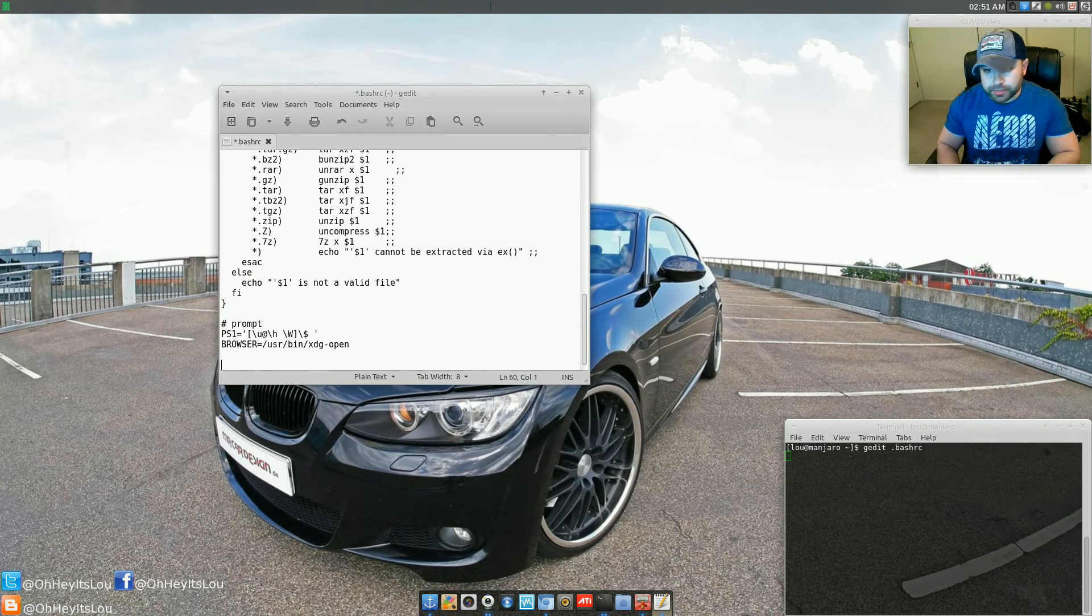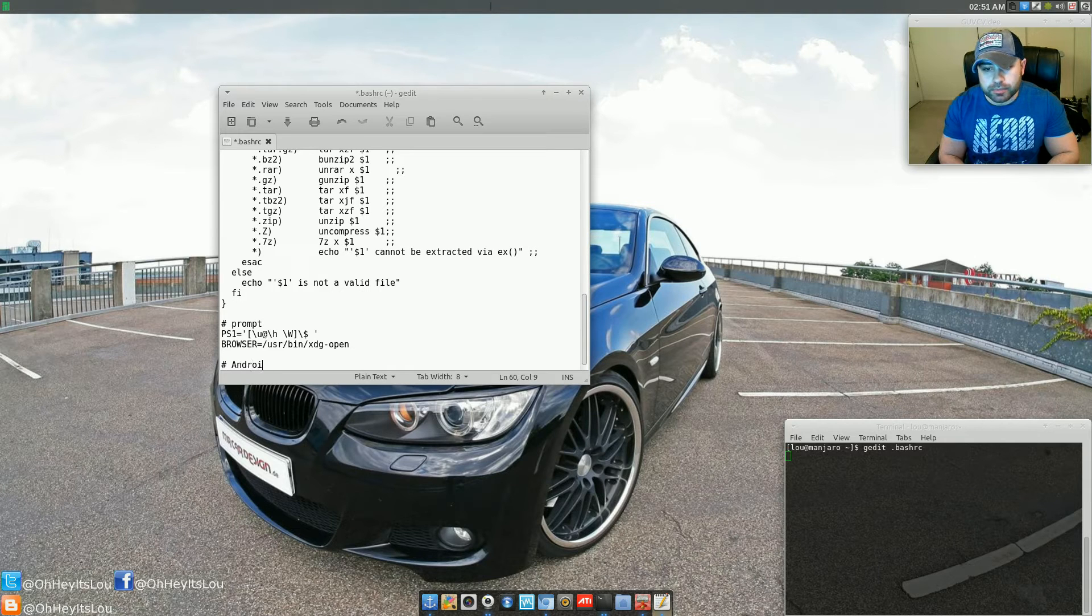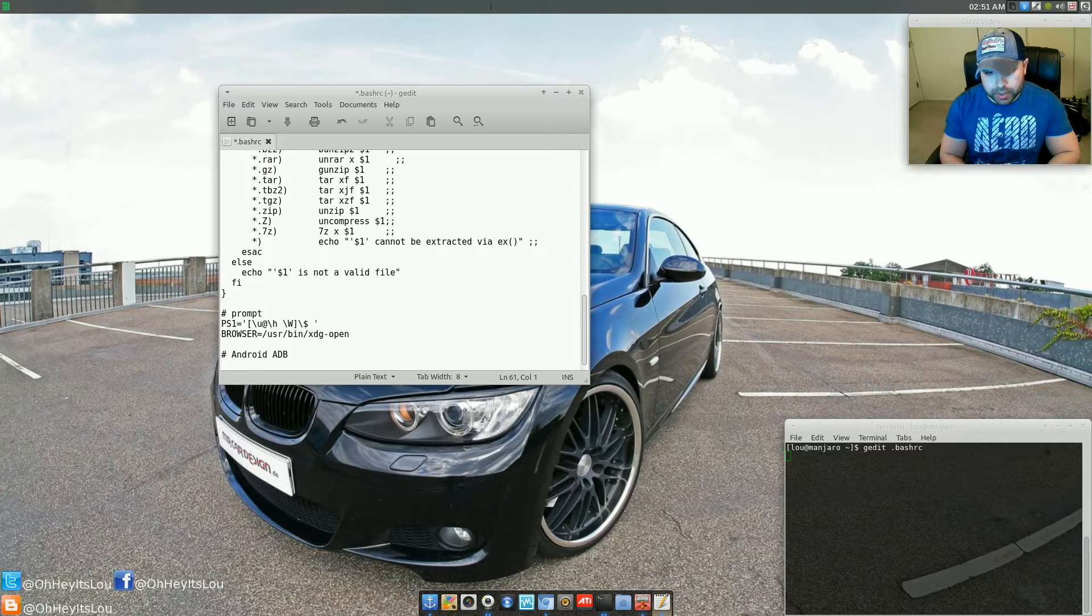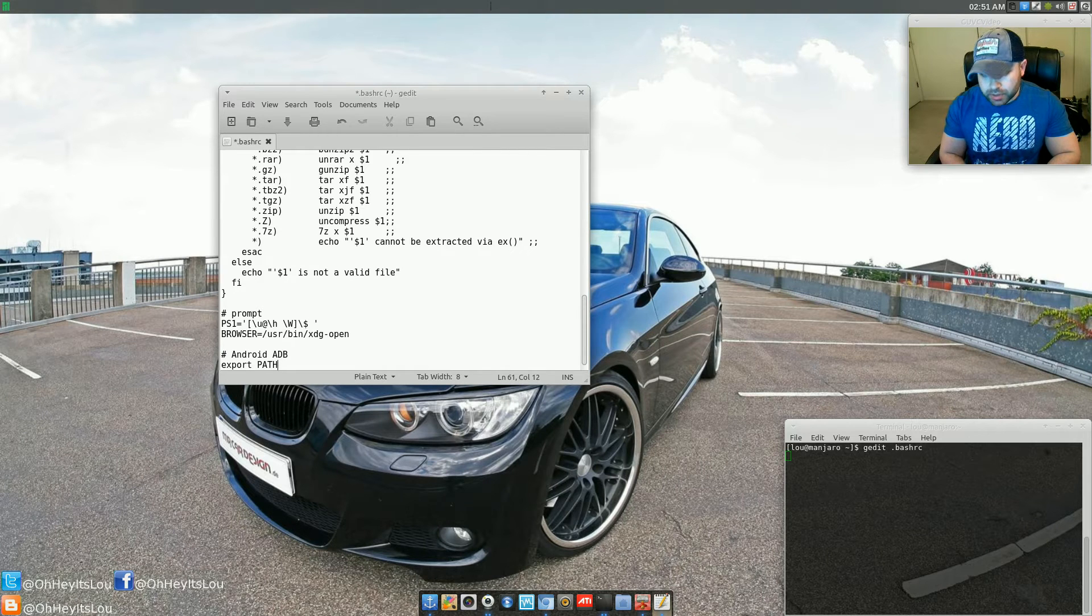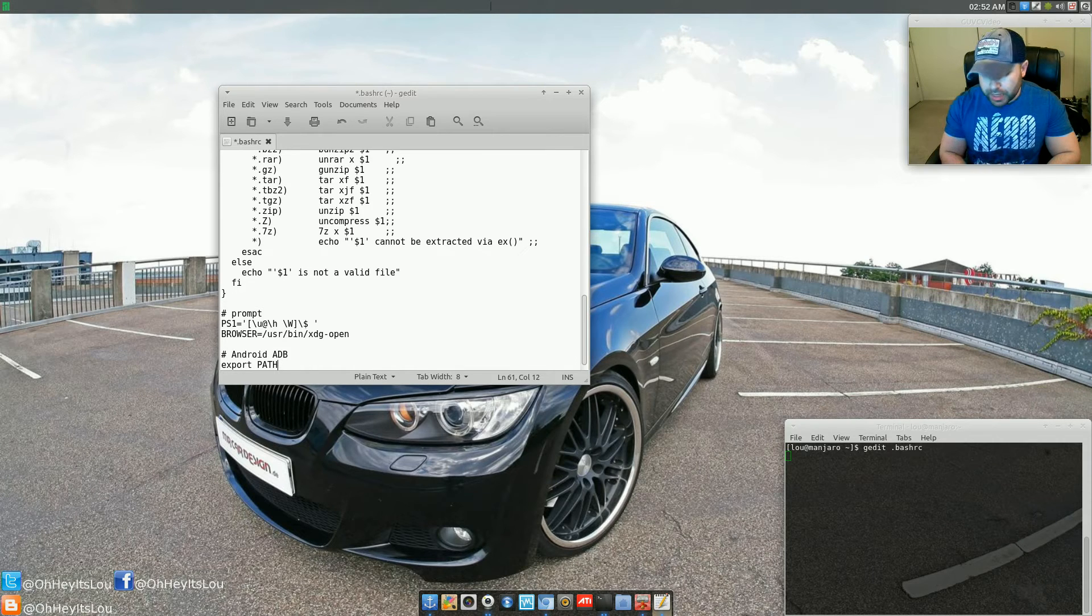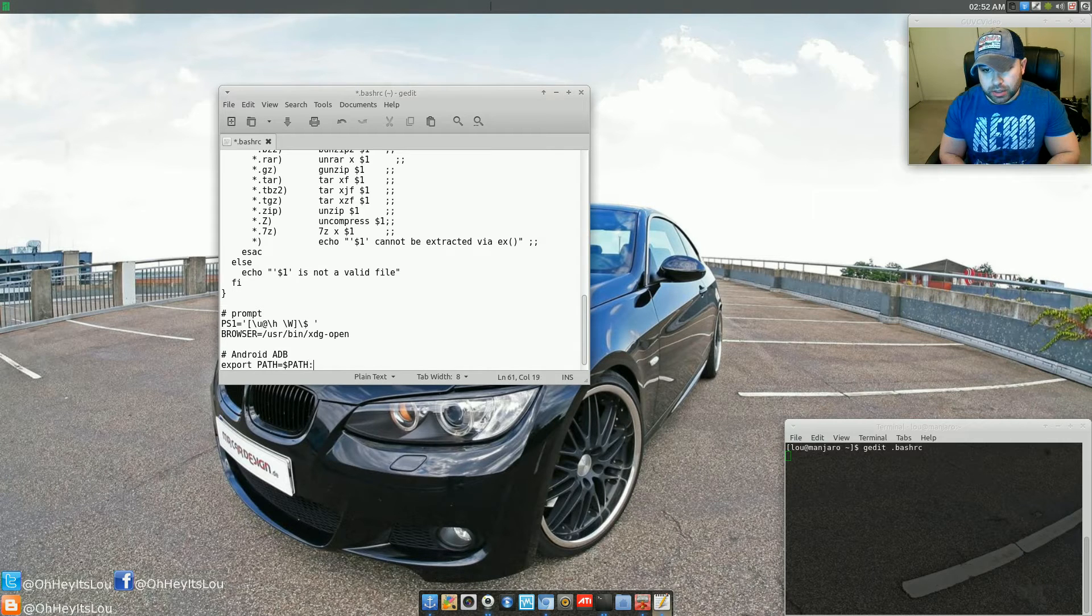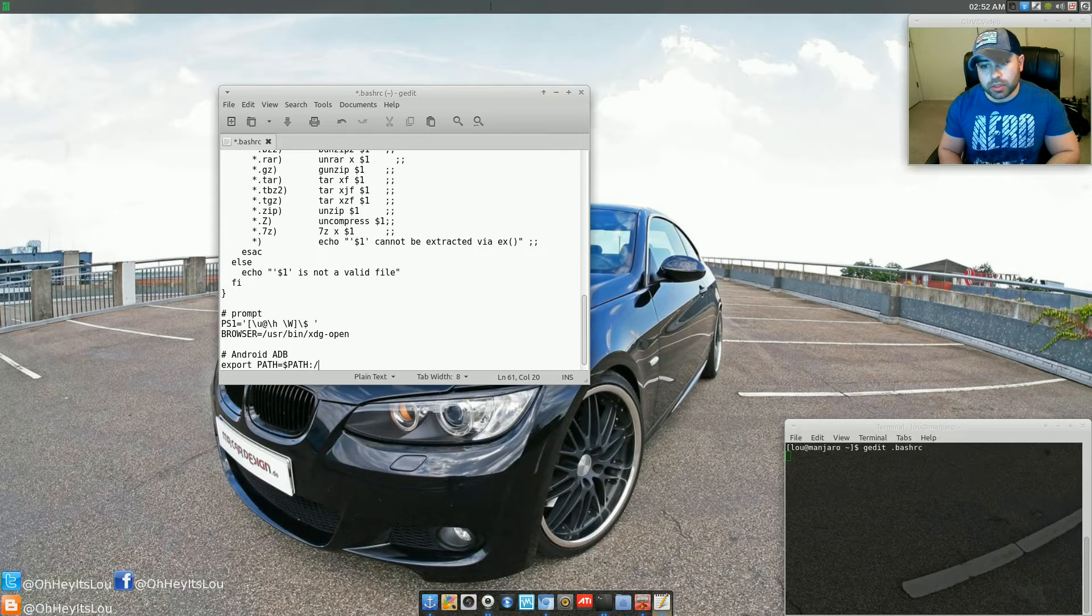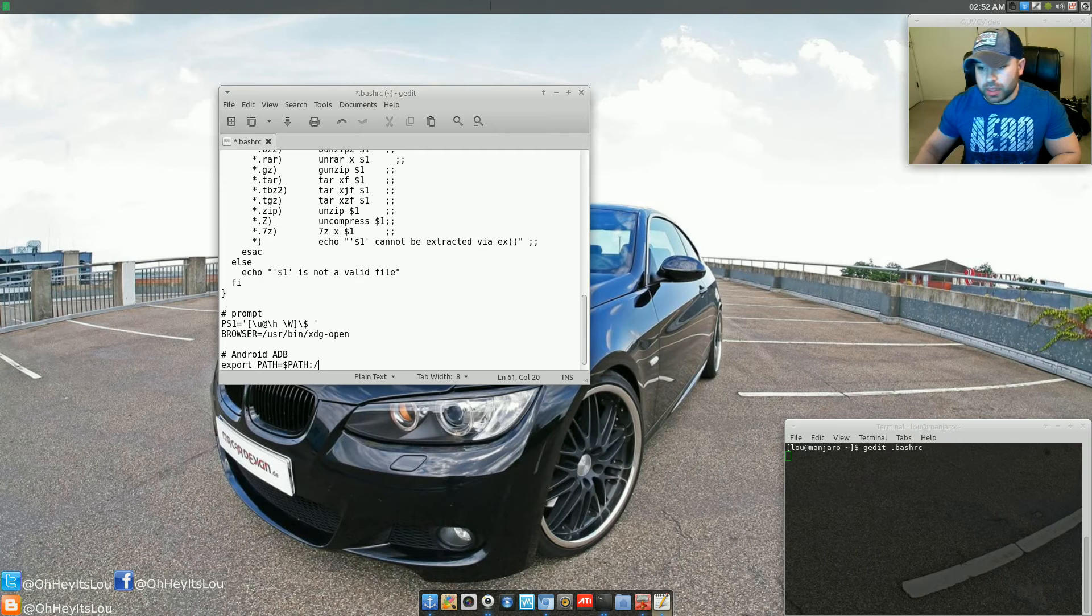Come all the way to the bottom. You can comment this with anything you'd like. You can put Android ADB if you want, whatever you want to put in there. You'll type export, and then the word path in all capitals. Path equals, and then the dollar sign, the word path again in all capitals, colon, forward slash, and now you're going to do the path to your SDK.